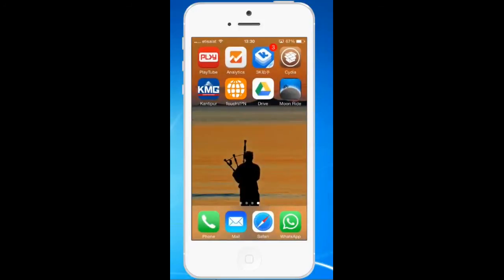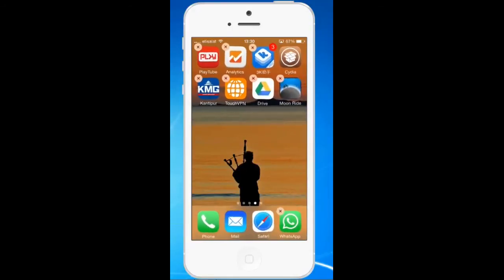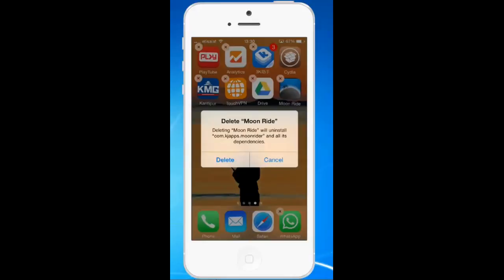Now if I need to delete this jailbroken game called Moonride, I will tap and hold the application. You can see the jailbroken application starts to shake and you can see the cross icon at the upper left corner of the application icon. If I want to delete that application, I will just tap on the cross icon and you can see there is a message that you are going to delete Moonride.